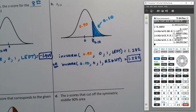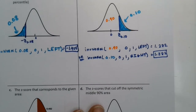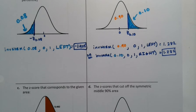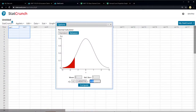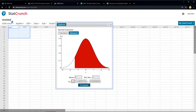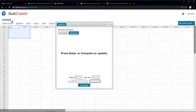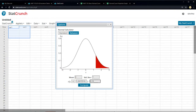In StatCrunch, if you want to avoid all of that mess and just use one thing: switch to greater than because you want it in the right tail, and just put in the area — 0.10. Press enter, and there it is: 1.282.